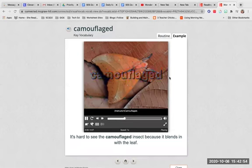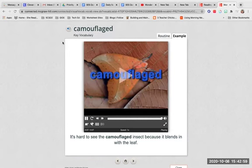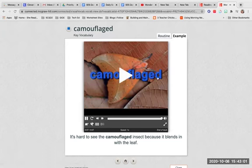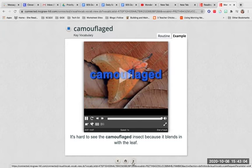Camouflaged. Something camouflaged is hidden by looking like its surroundings. It's hard to see the camouflaged insect because it blends in with the leaf.